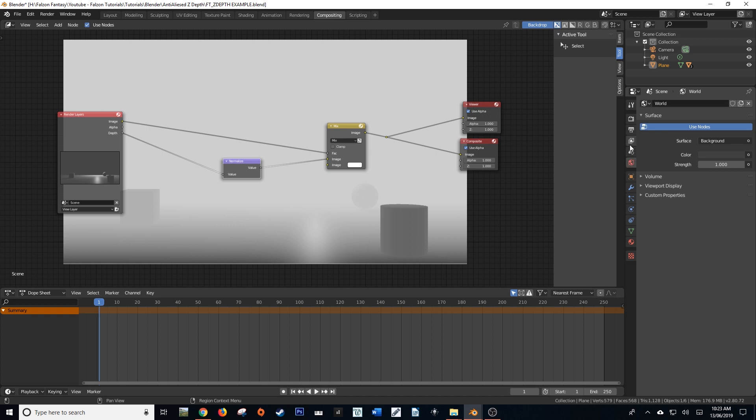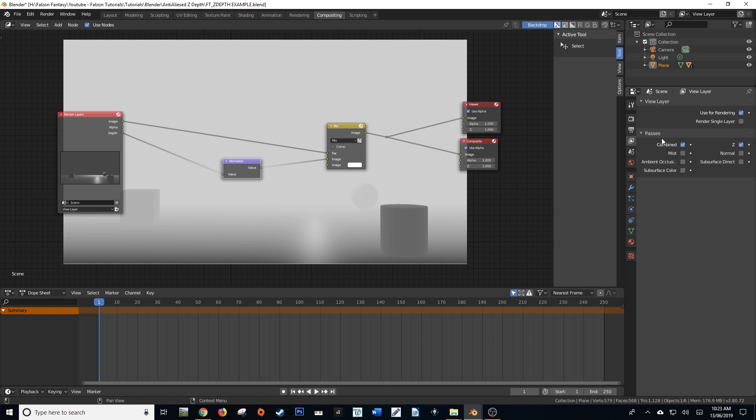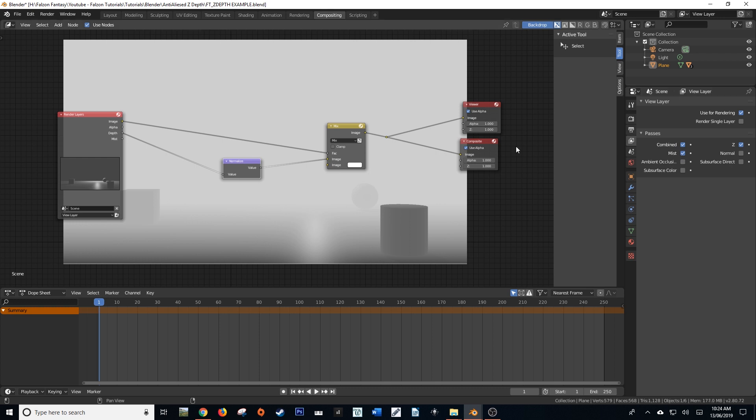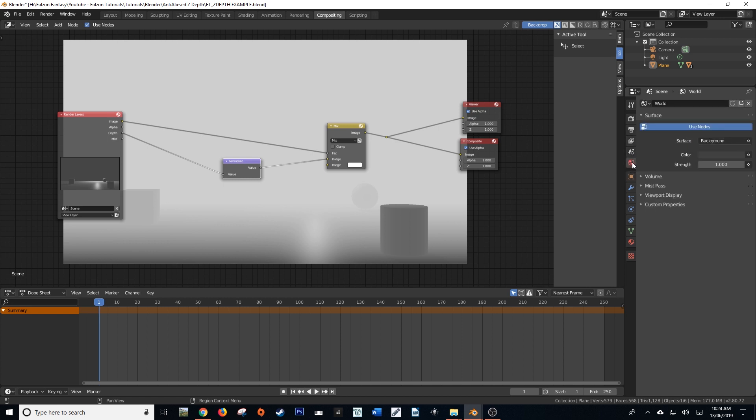All they have to do is actually navigate up to our view layer, come down here to passes, and we'll see that just below combined, there is a really nice little mist pass right here. And what we're going to do is we're just going to click on this mist pass. You'll notice straight away that our render layers node has updated to show that the output now has a mist. And then if we come down to our world settings, we'll also see that that is also being updated to reveal our mist pass. So yeah, a little bit hidden, but quite easy to find.